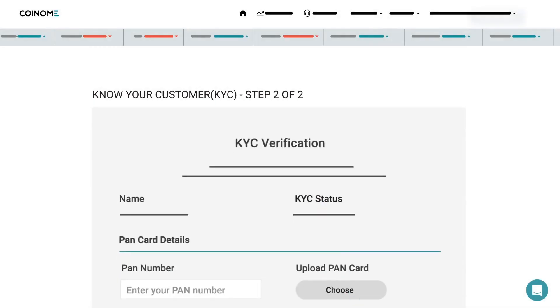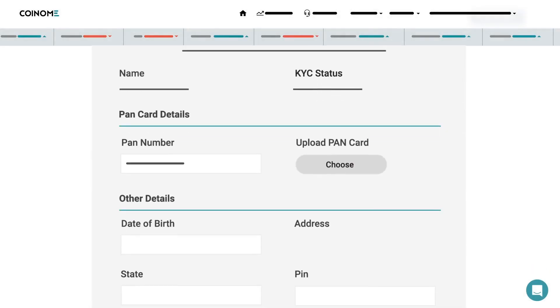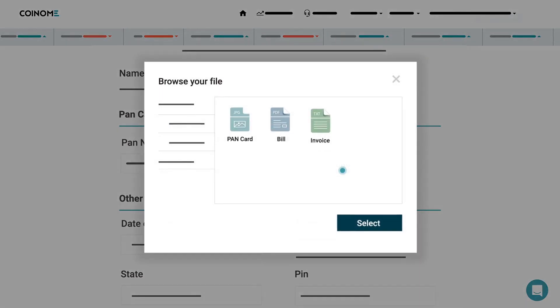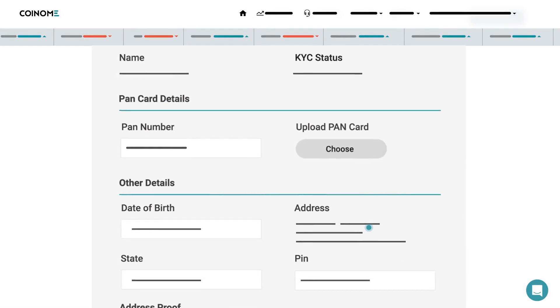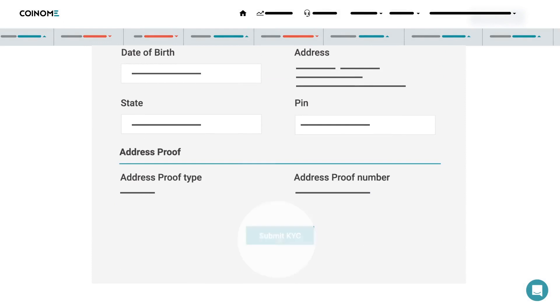Enter your name, PAN card details, other details, and upload your PAN card copy and address proof. Hit Submit KYC.